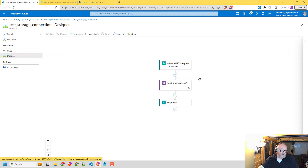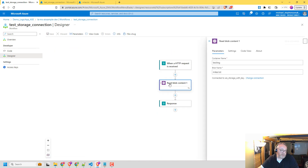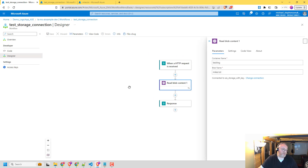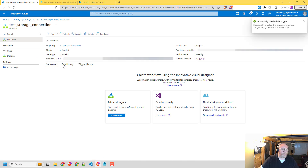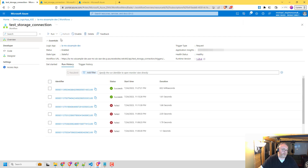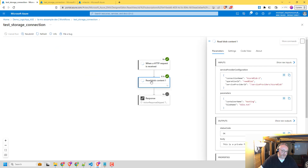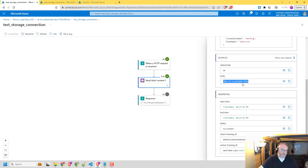If we have a quick look at the designer — I've put in just a really basic HTTP receive, and I've put in a read file step pointing to that file we mentioned. I've configured it using the SAS key for the first demo — in a future video we'll look at setting that up using managed identity. If we run that workflow now — we should see it ran and read the file. The content shows 'this is a private file' — so that's all good. We've managed to talk to the storage account over the private network, with the Logic App running on the ASE.